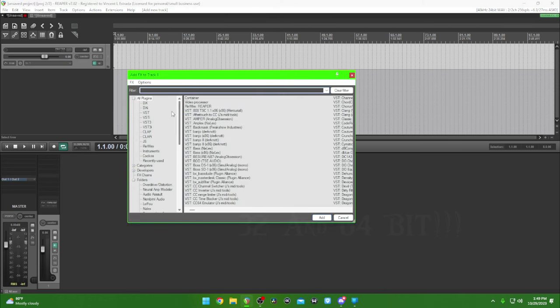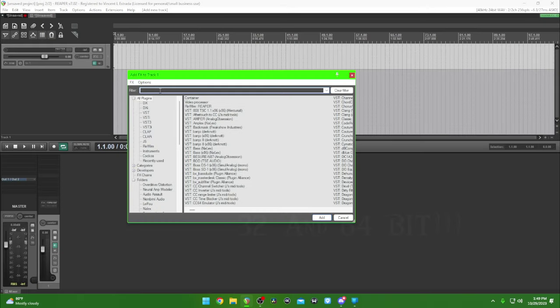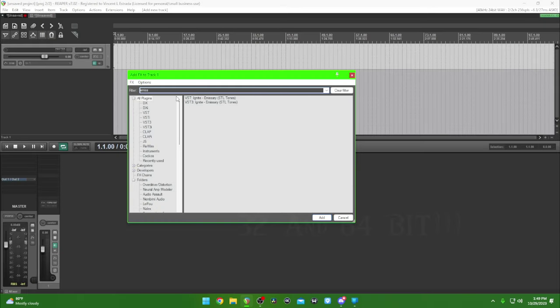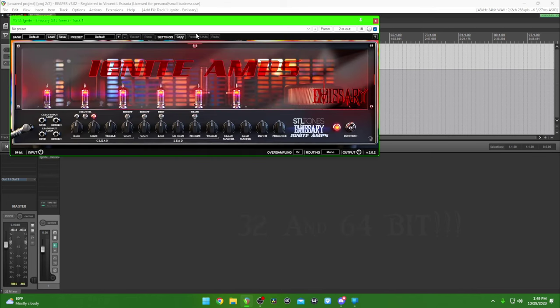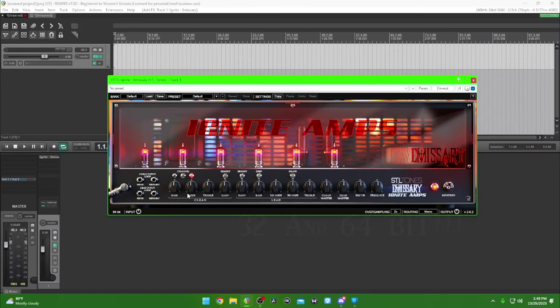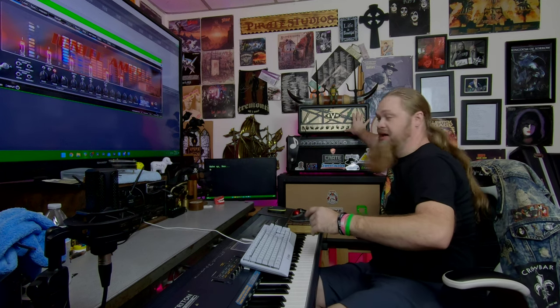So what we installed — if it was in the New folder, let's just type it in: it's Emissary. There it is. It's going to be Ignite Emissary. There's the amp head. This is already the amp head — this works just like that, this is the preamp, this is just the head.